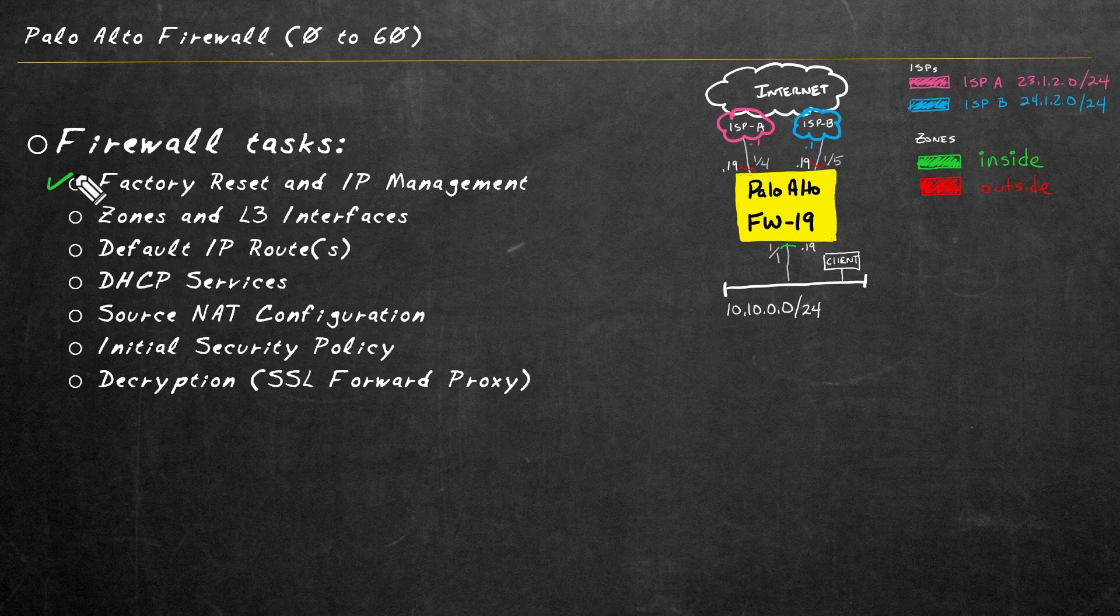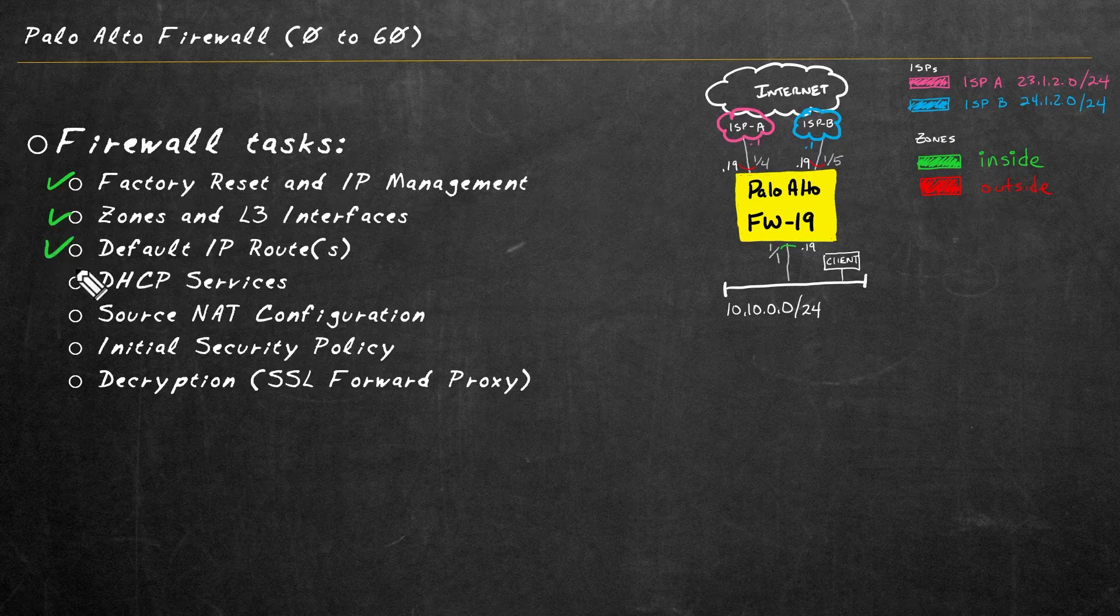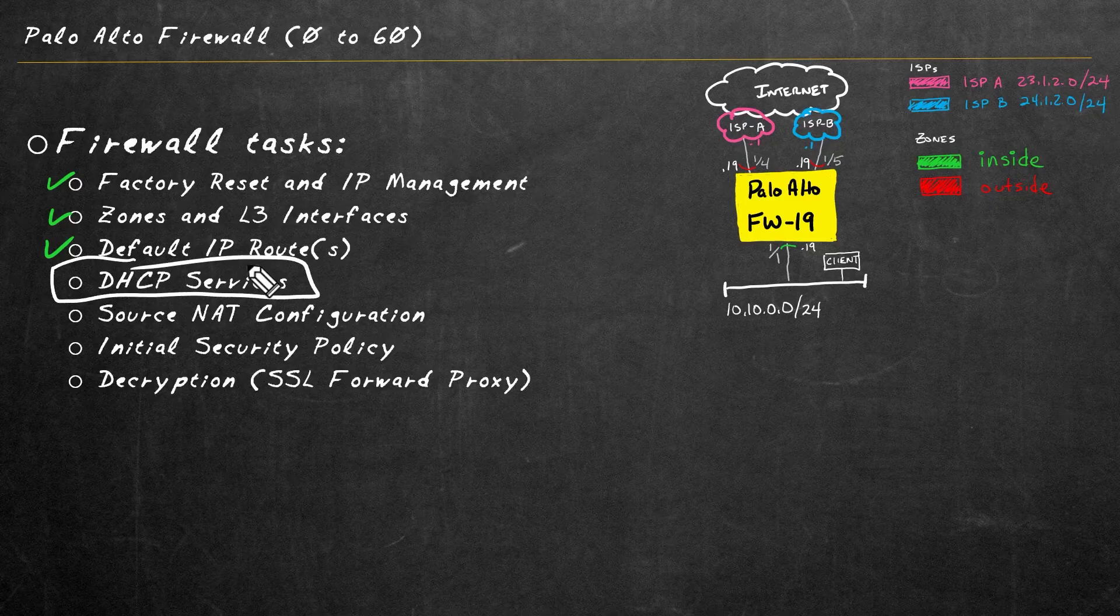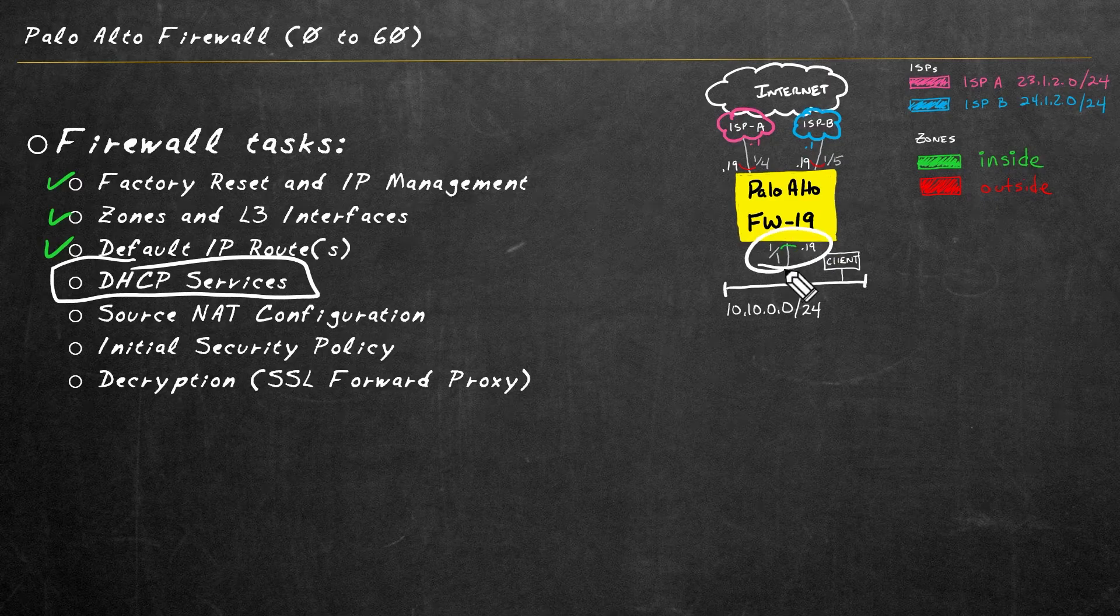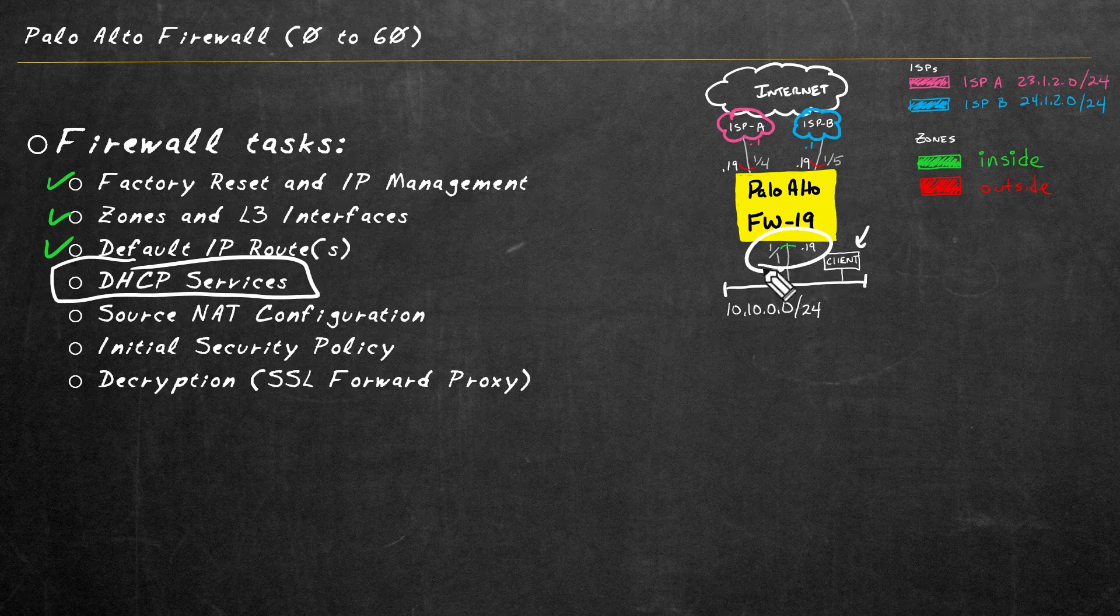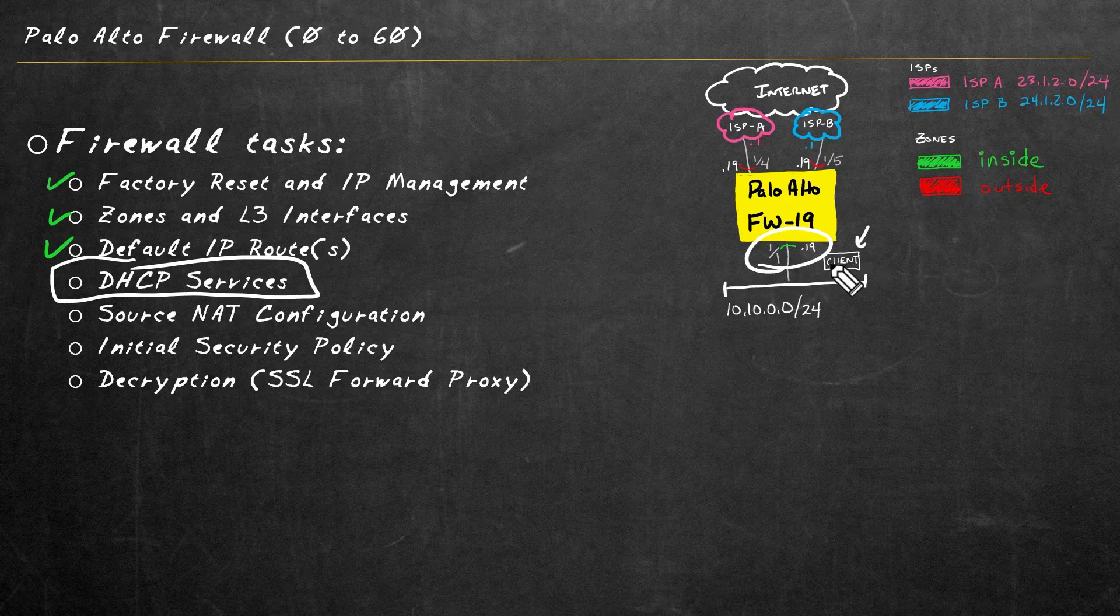As part of this Palo Alto 0 to 60 playlist, in this video, you and I get to configure DHCP services on the firewall itself. So in our journey, we've already covered these first three bullets, and we're now going to focus on DHCP services on this one slash one interface for the benefit of clients who are going to be connected to that 10.10 network.